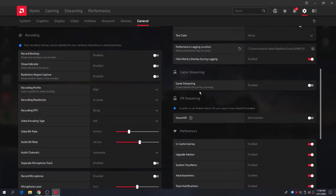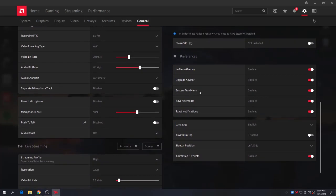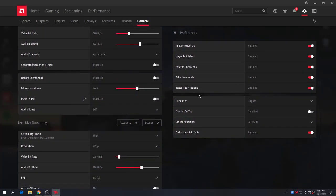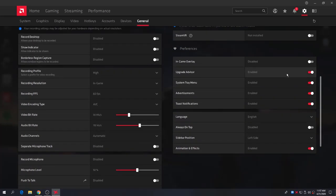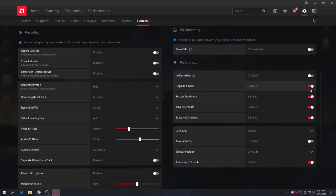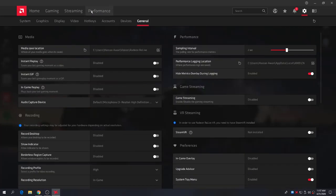Now here are the Preferences settings — this is also a very important setting. For In-Game Overlay, disable this setting. Go to Upgrade Advisor and disable that option. For System Tray Menu, enable it. Disable Advertisements. Enable Close Notification. Then close the AMD Radeon software.